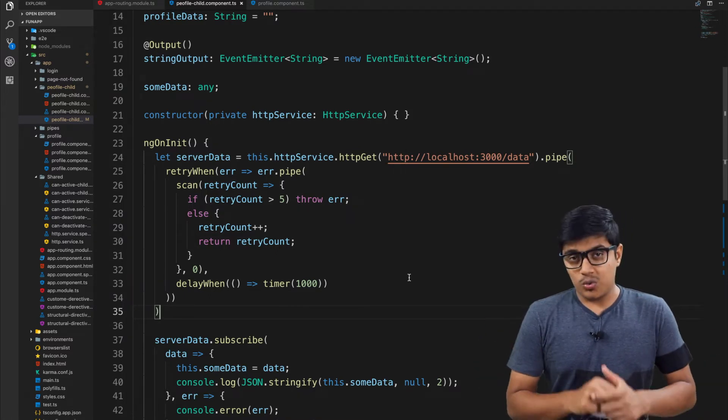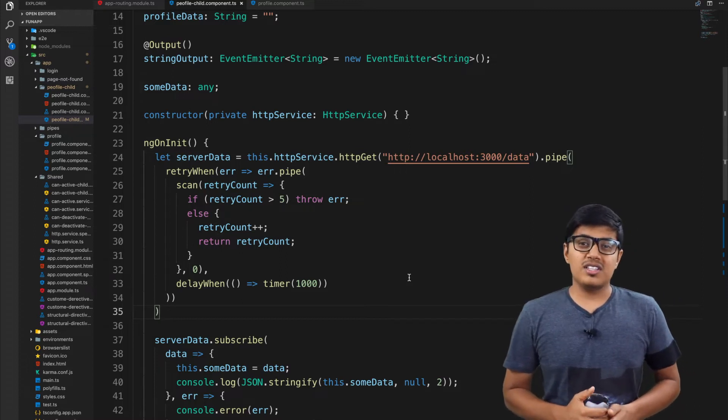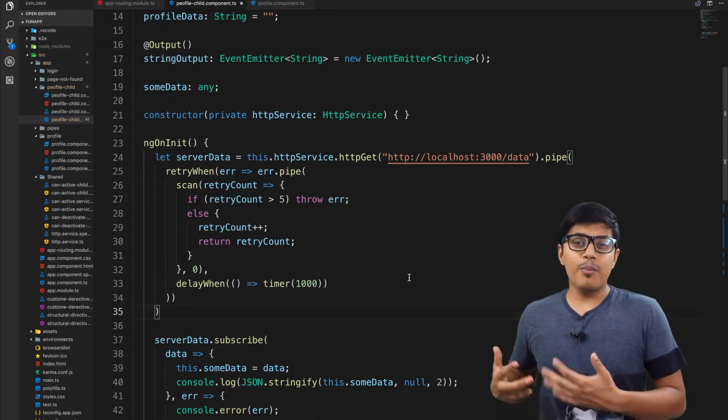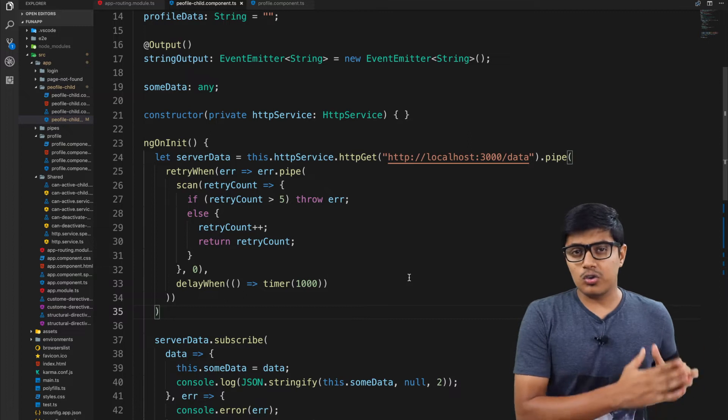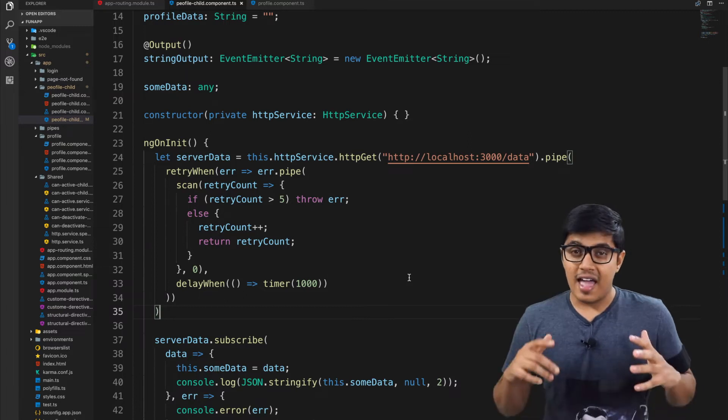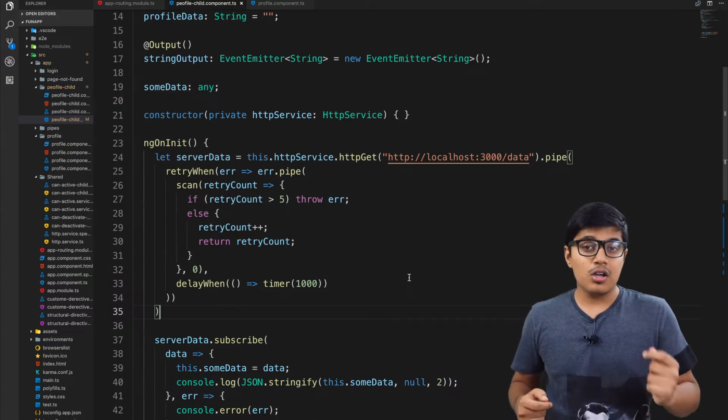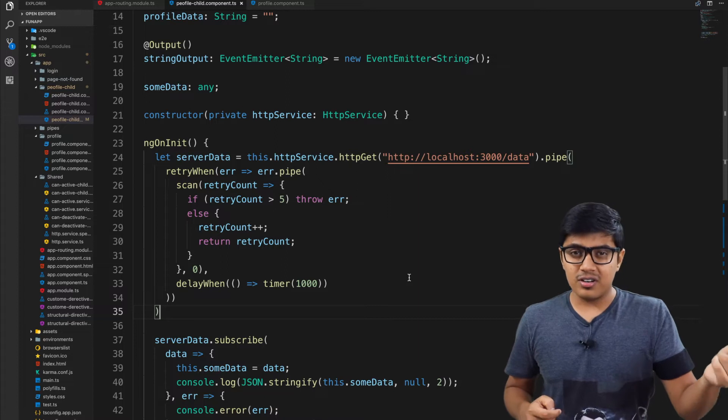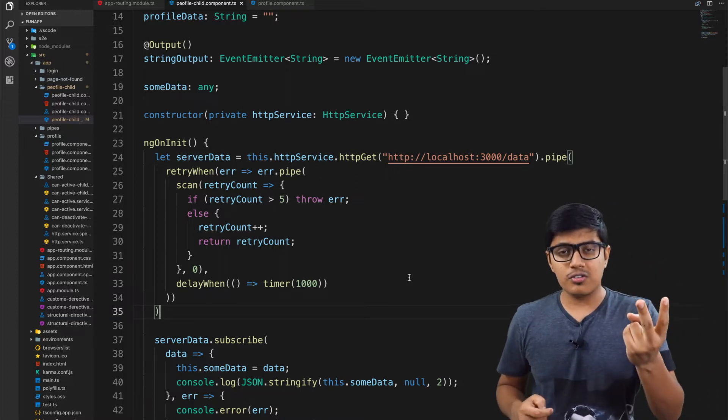In today's video we are going to see how we can make parallel calls to a server. The scenario should be like when you make two calls to a server and your first call doesn't depend on the second, or the second doesn't depend on the first.